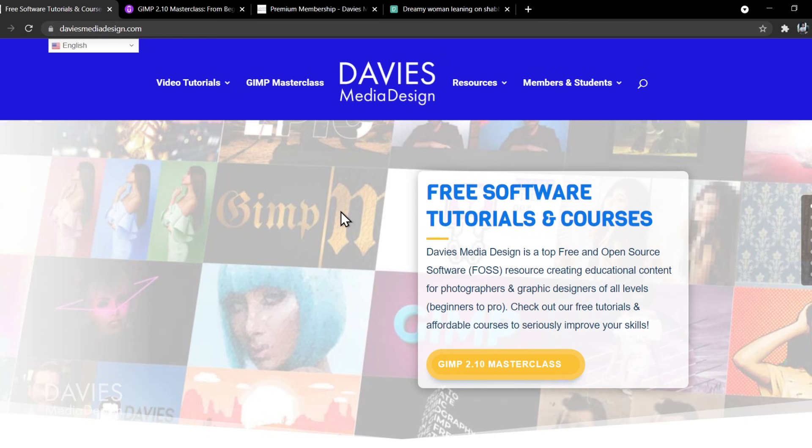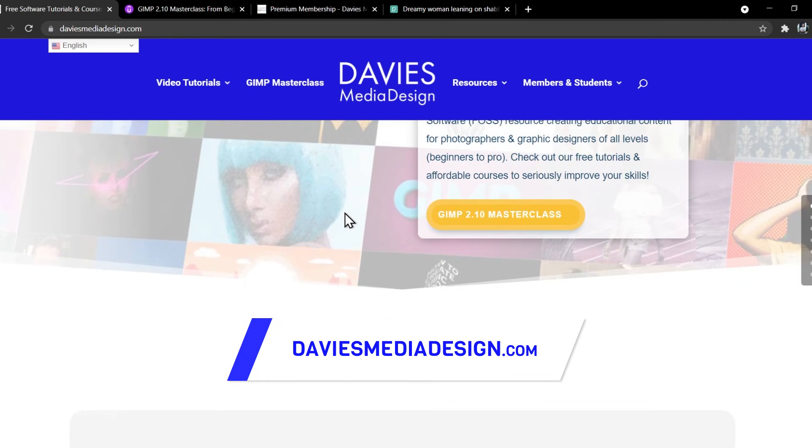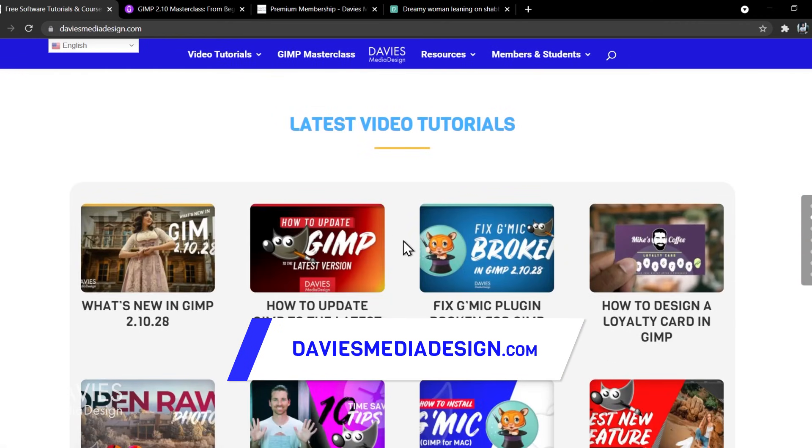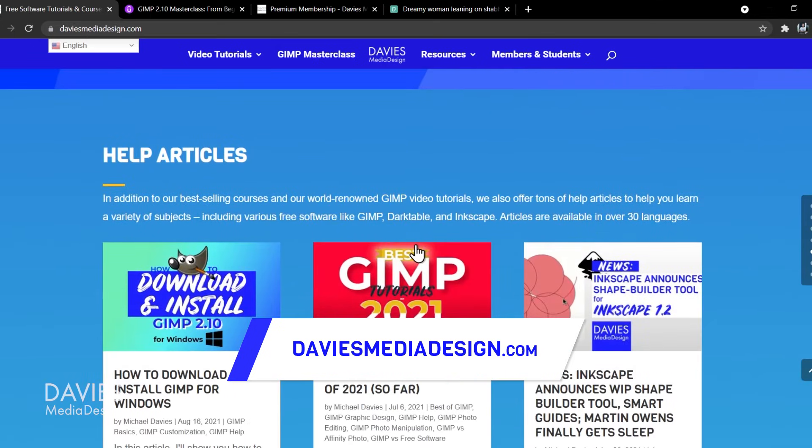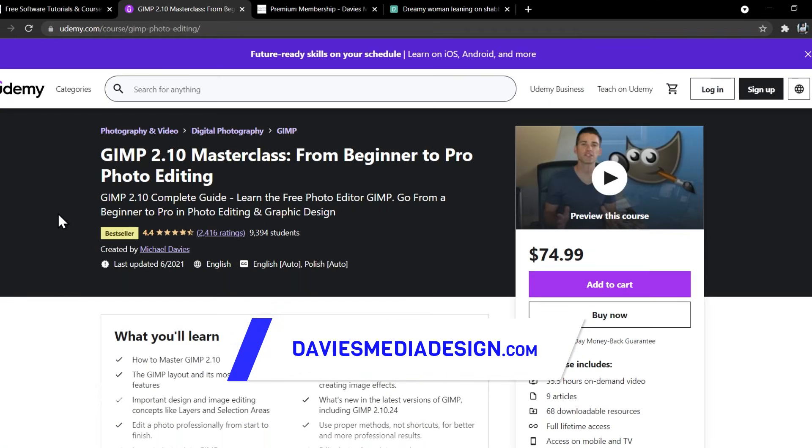Before I get into that, don't forget to check out my website at DaviesMediaDesign.com. As always I have tons of free video tutorials on here. You can check out my latest clips and I have tons of free software help articles so definitely check that out.